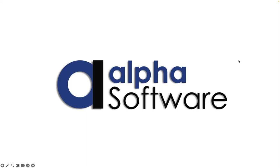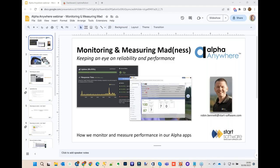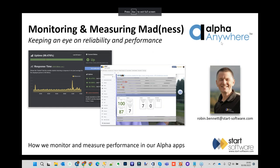Robin joins as presenter and shares his screen. The title slide reads: 'Monitoring, Measuring, Madness.' Dave comments on the title and Robin confirms: 'We are mad for monitoring and measuring here at Start.'